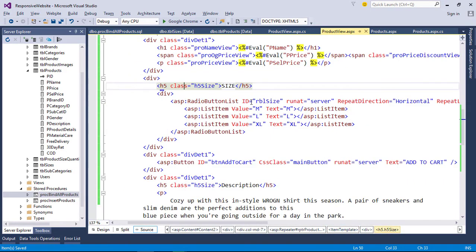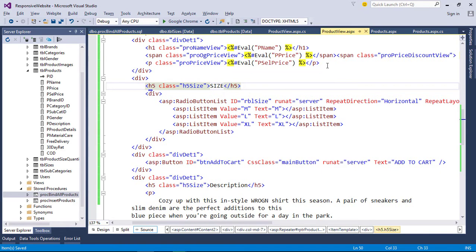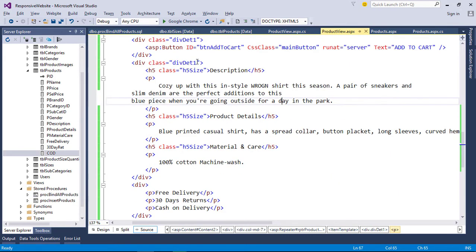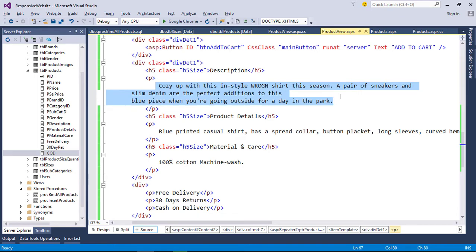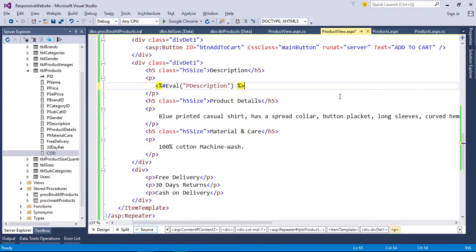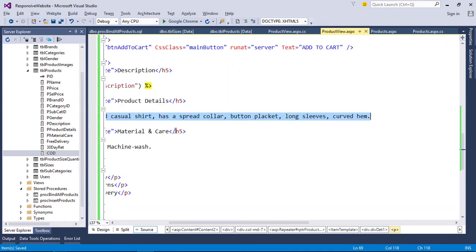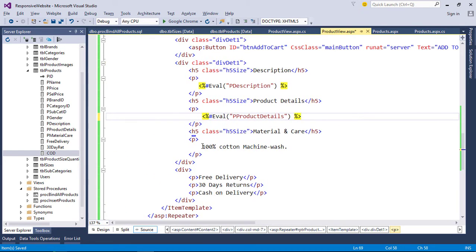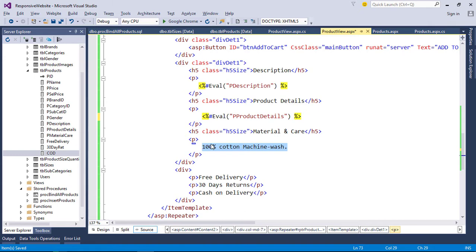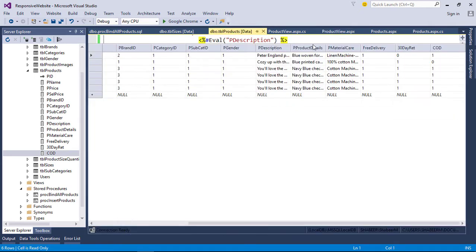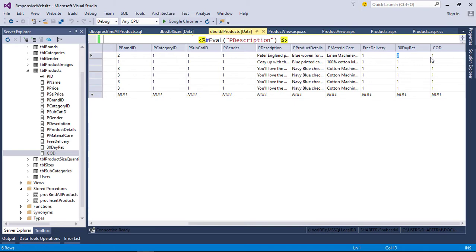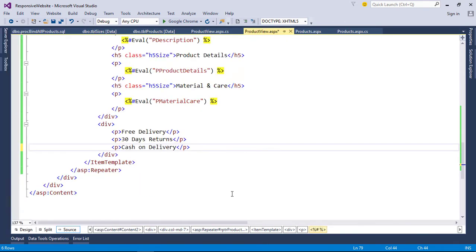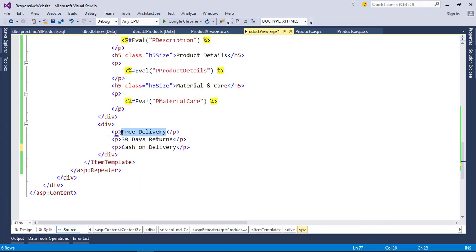We can bind size details with another data source. Meanwhile, we can bind other information. Here the data is stored as zero or one, so we need to bind COD if the value is one. Like that, we need to bind free delivery and 30-day return. So here we can use if-else statement in eval function.